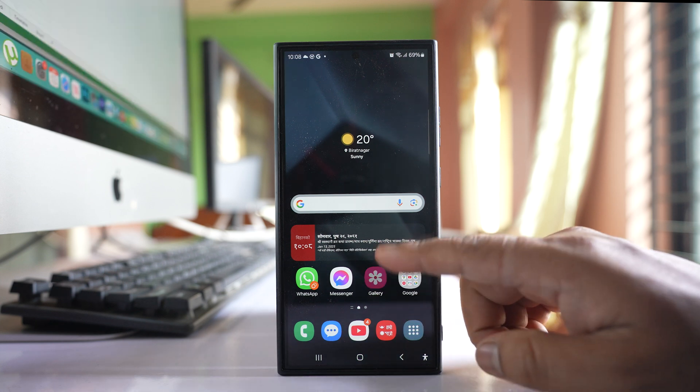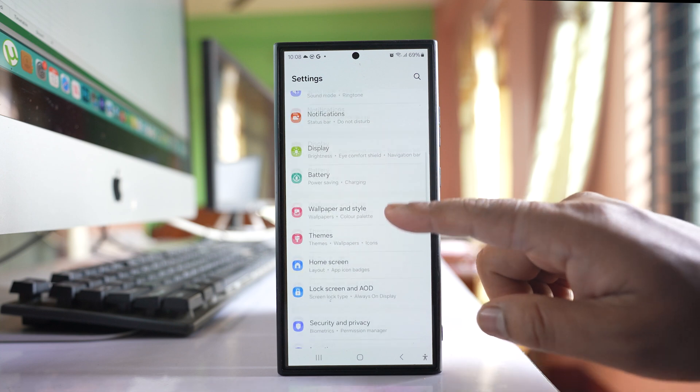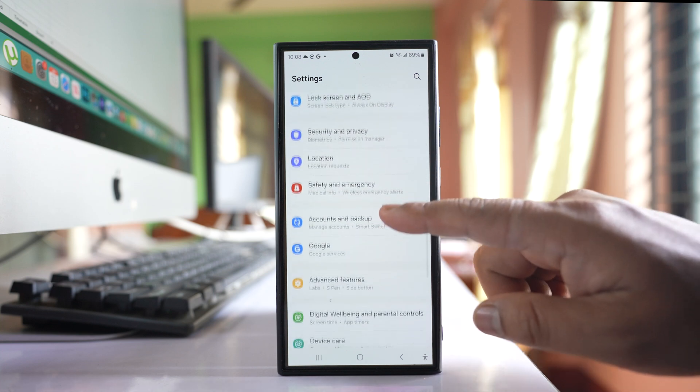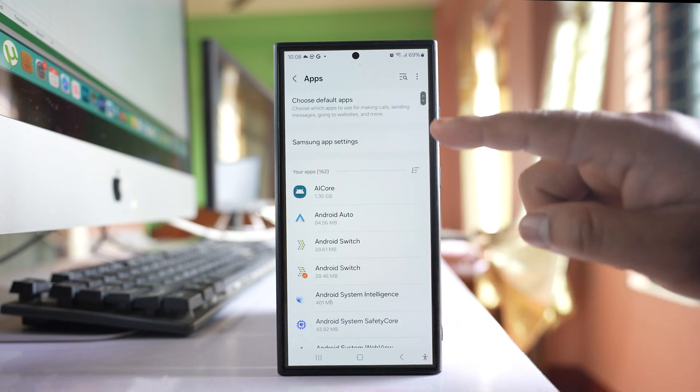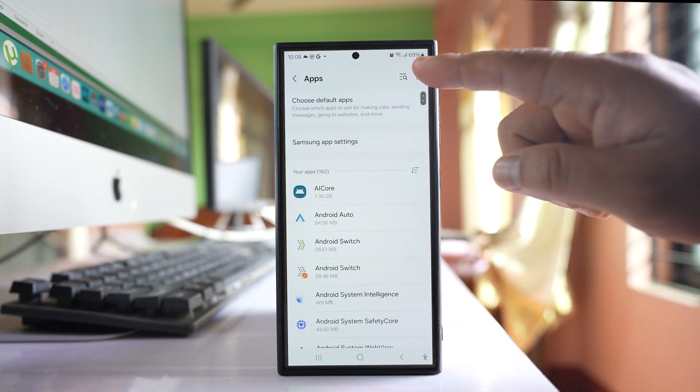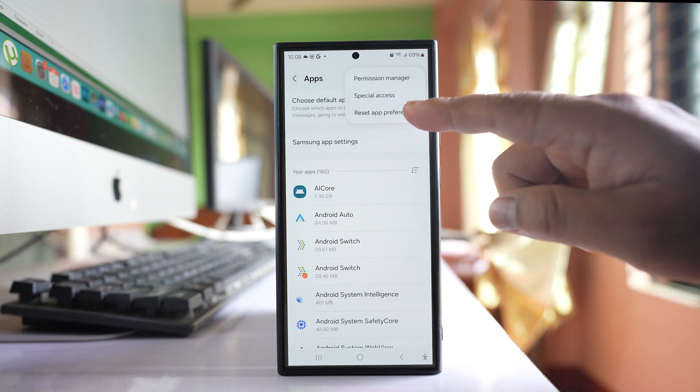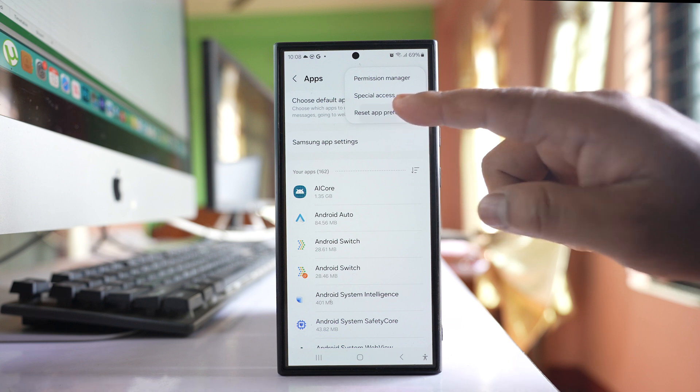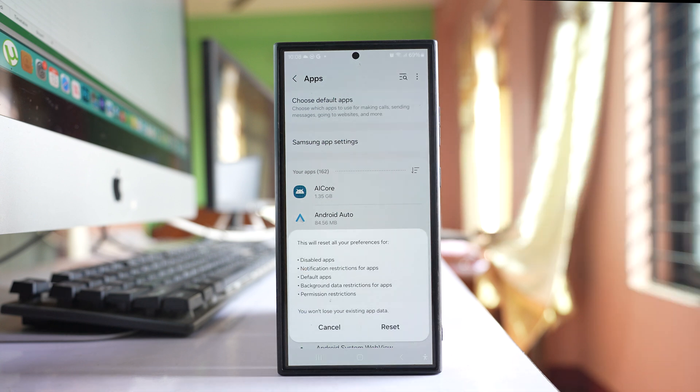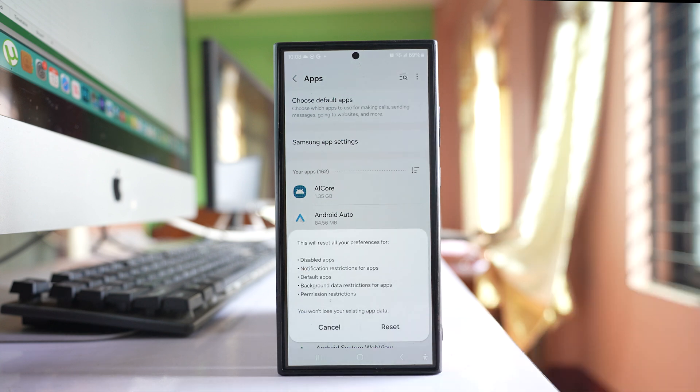Or else, go to Settings here, scroll down and go to Apps. Tap on these three dotted icons here, select Reset App Preferences, and then select Reset.